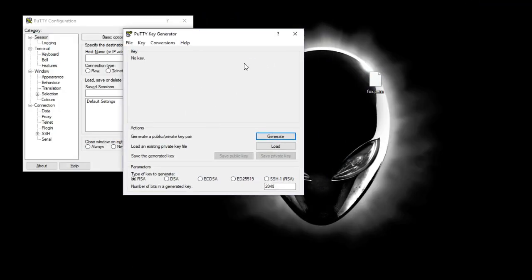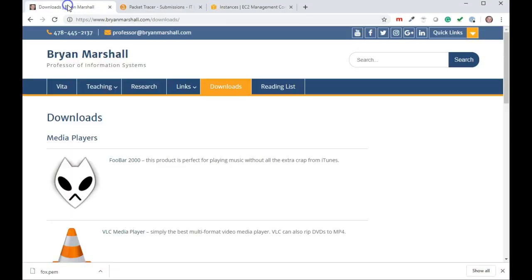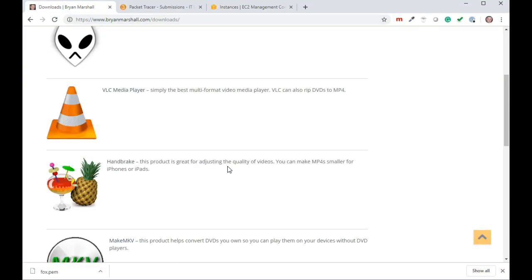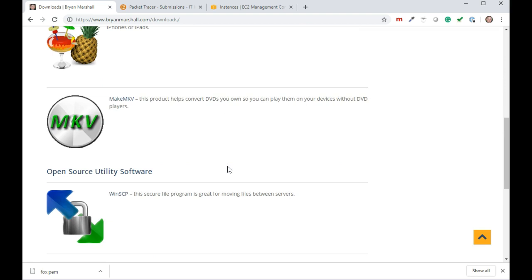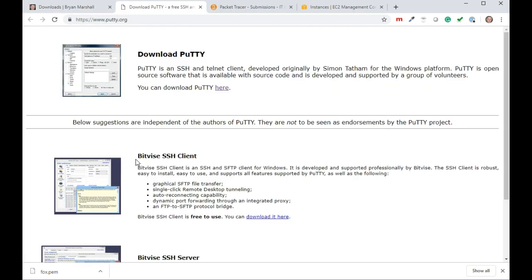Now you're probably saying, where do I get this PuTTY key generator? If you go back to my website, click on the download button and scroll down to where you see PuTTY. Click on PuTTY. You can download PuTTY here.